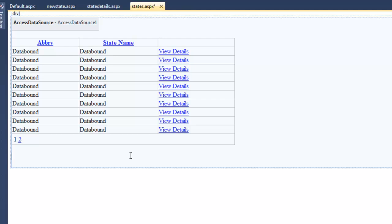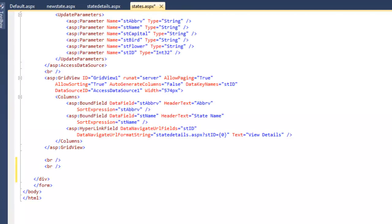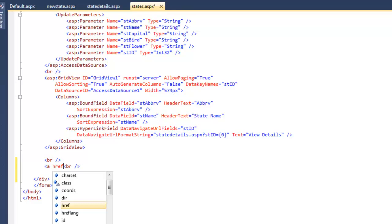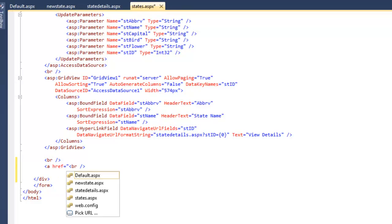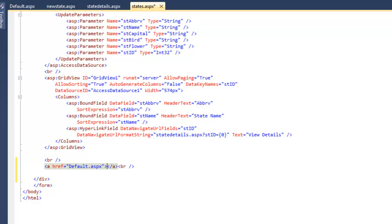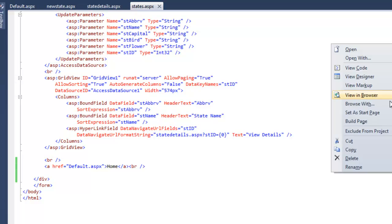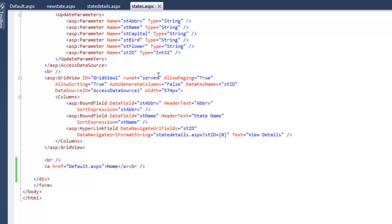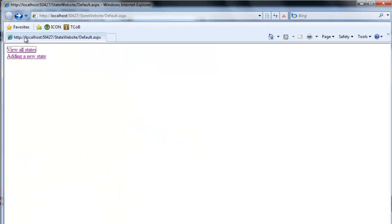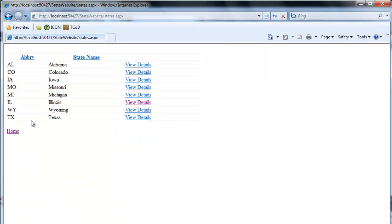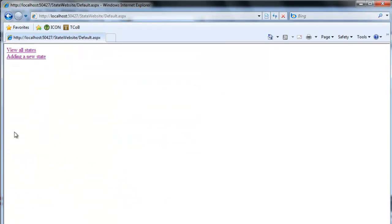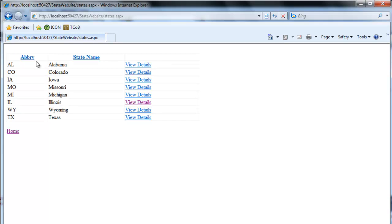I'm just going to do it through the source code; it'll be faster. So now if I view all states I have a home button that takes me back, so I can get out of here.